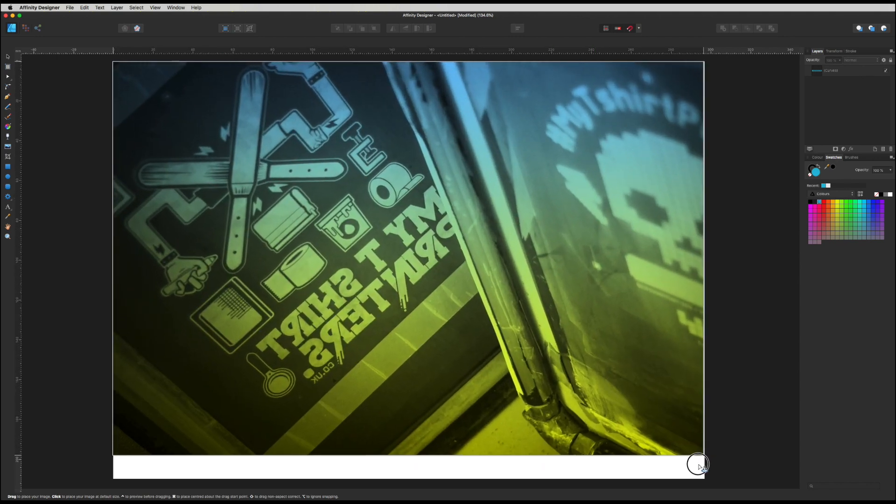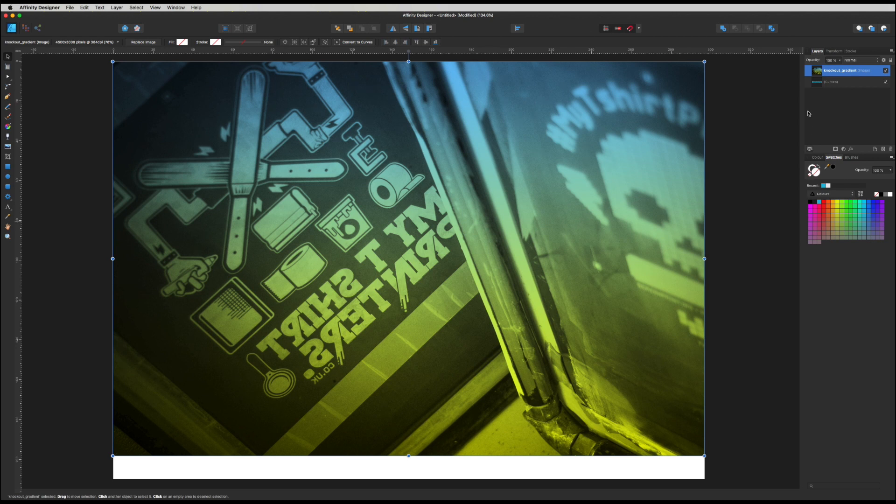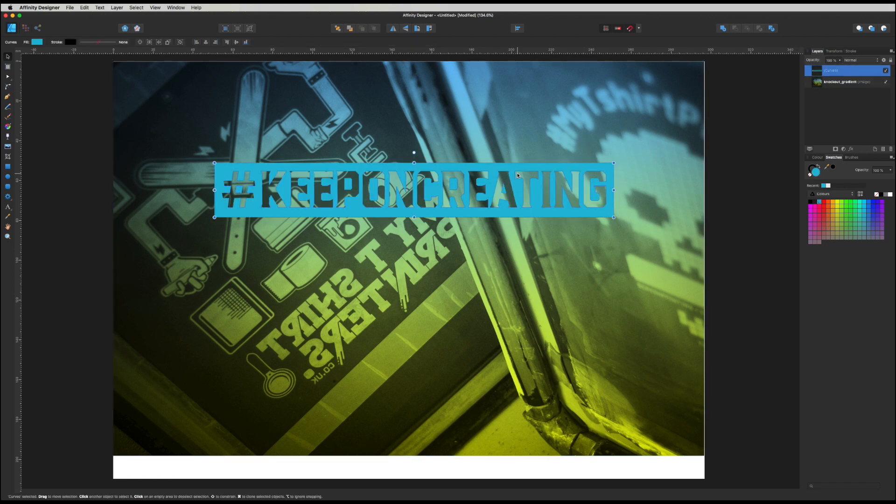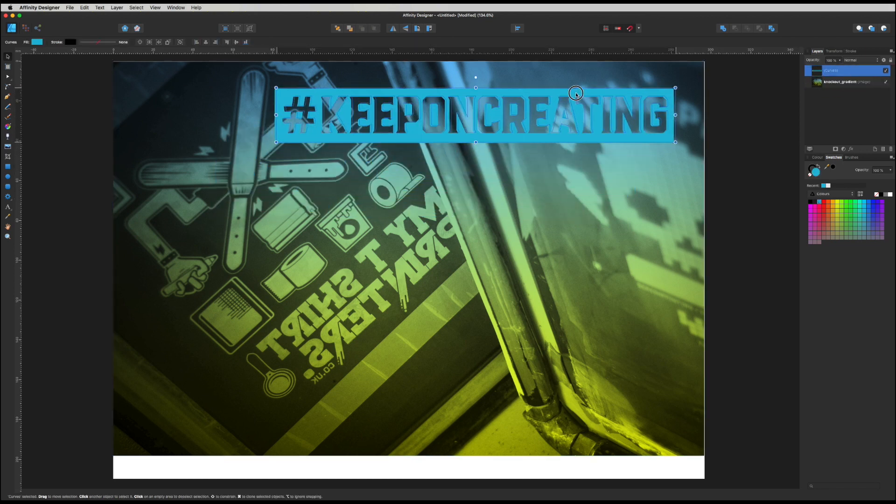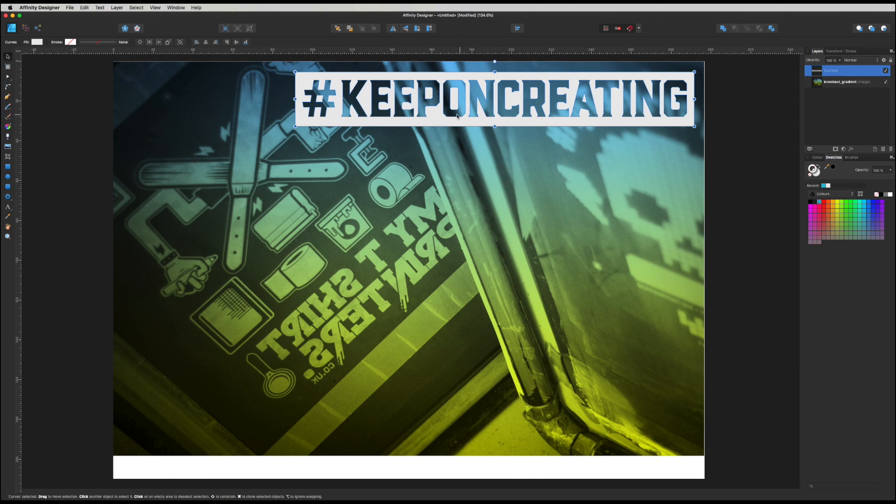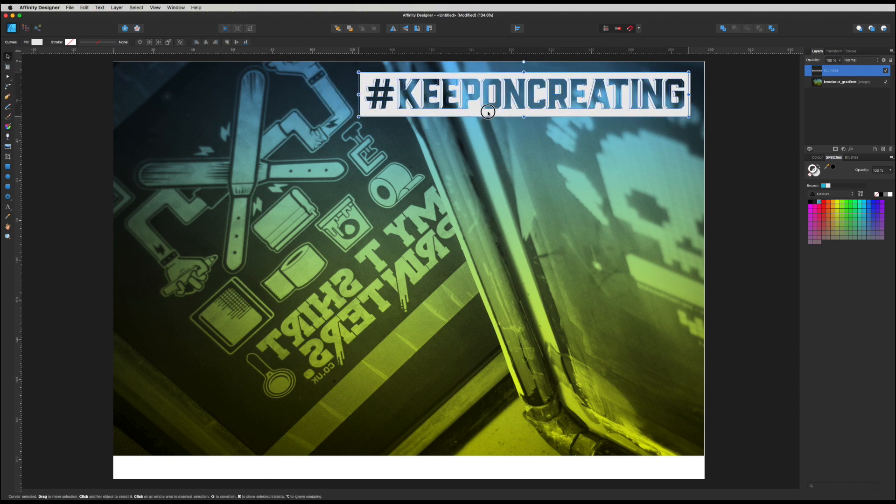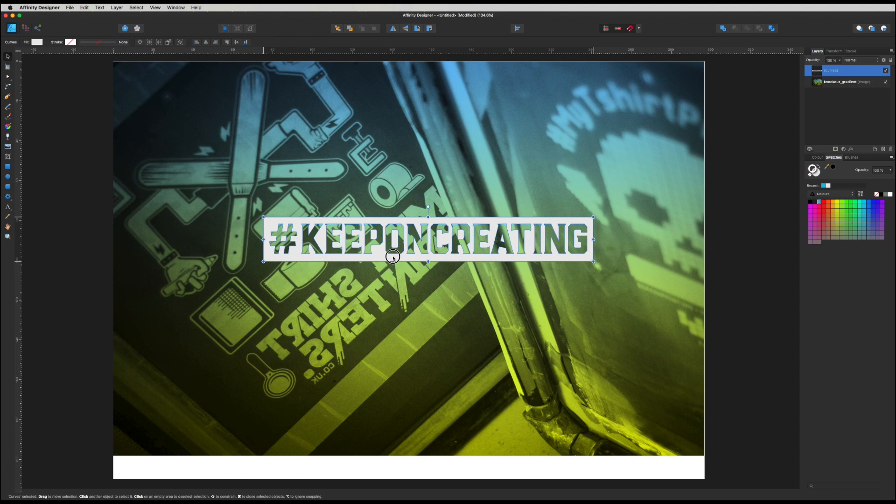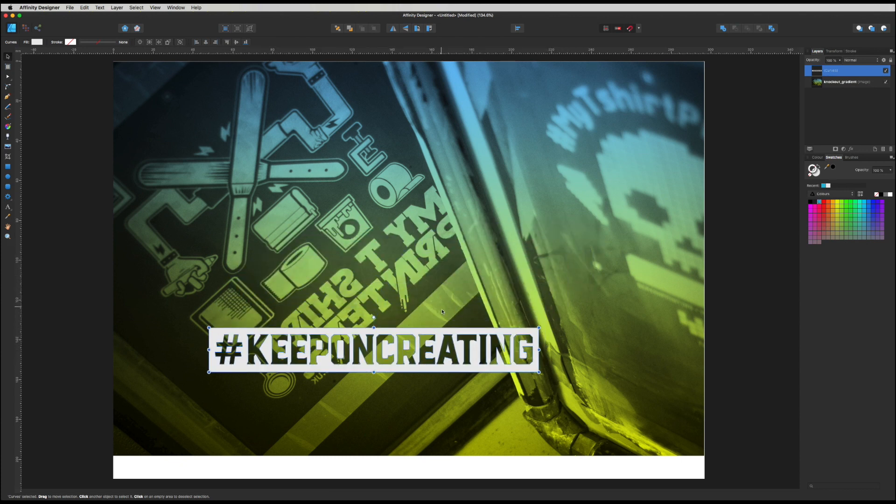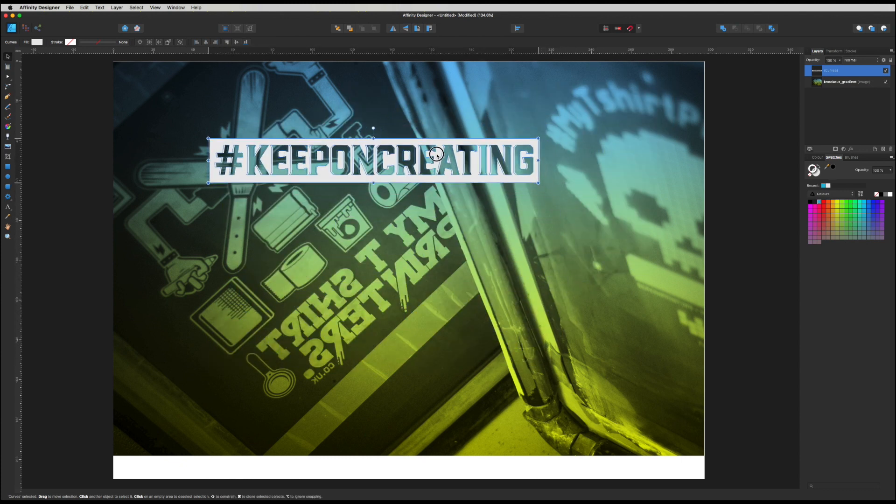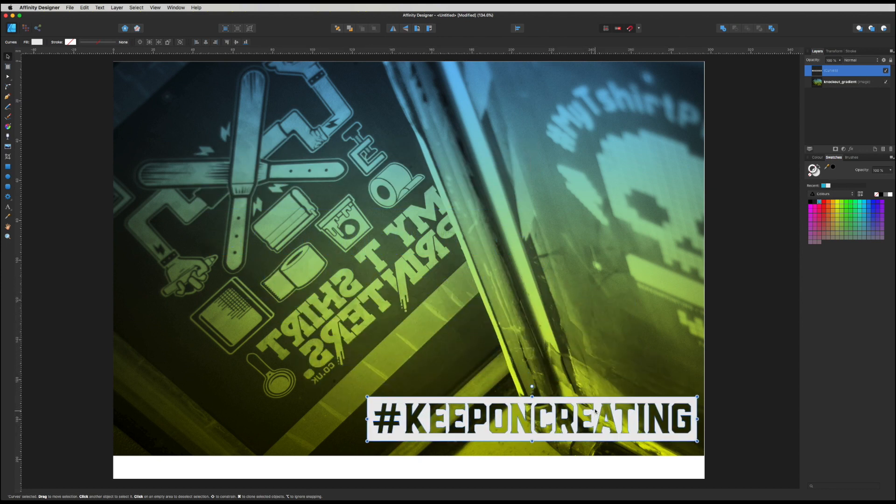And I am going to head to my layers palette, click on this knockout gradient layer that I've just put in my image, and I'm just going to drag it underneath my curves. So now you can actually see this here is my knockout text. So I can now make that white if I want to, just making sure that it hasn't got a stroke on it. I can make that white and you can see that it is. Now you can see right through that so it's actually knocked out that text and you can see all of that coming through, which is really cool.